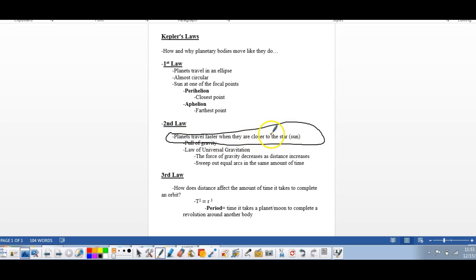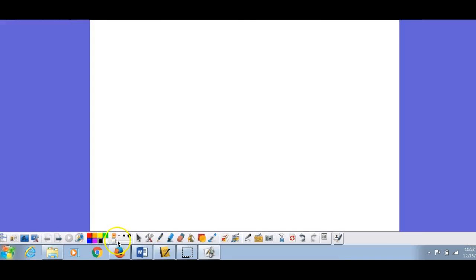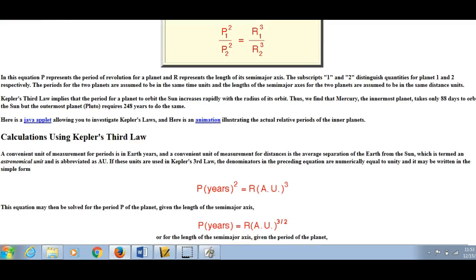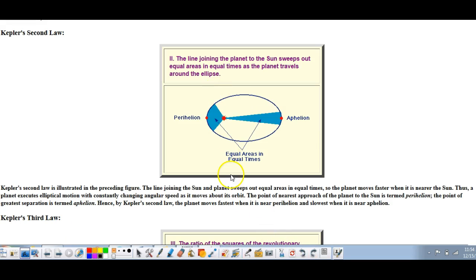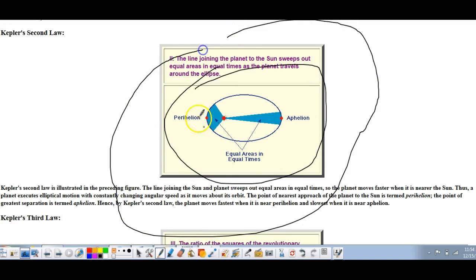Planets travel faster when closer to the Sun and slower when further away — that's the main part of the second law. The third law asks: how does distance affect the amount of time it takes to complete an orbit? If we consider different planets at different orbital distances — one closer, one farther, one even farther away — how does that radius affect the orbital period?